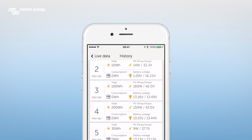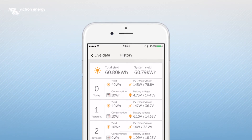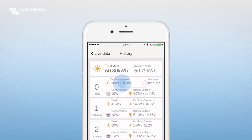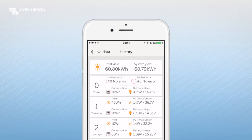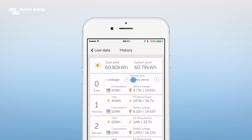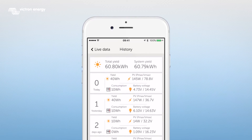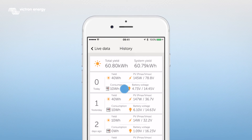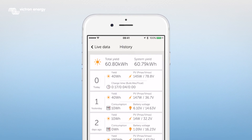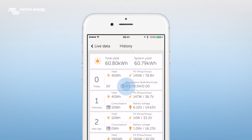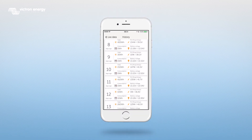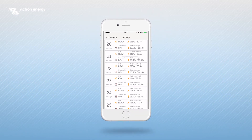There is also extra information that can be viewed by swiping. If you swipe the PV field to the left you will see the last errors. If you swipe the battery voltage to the left you will see the charge time per state. To delete the history, scroll down and tap clear history.